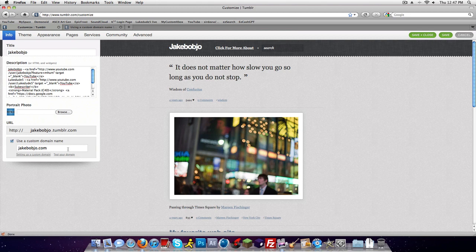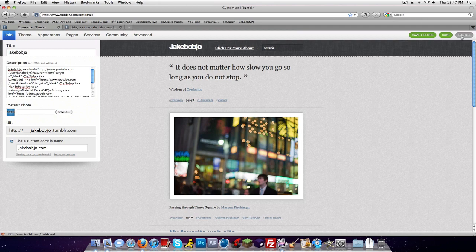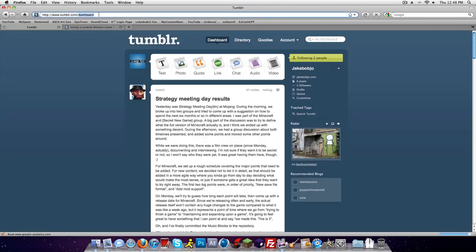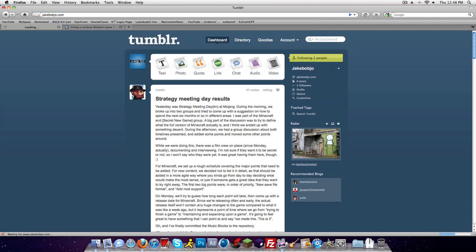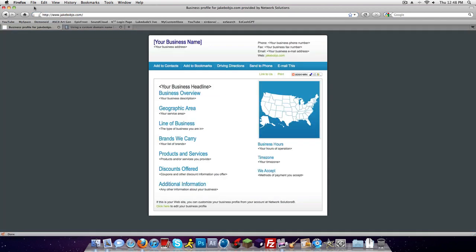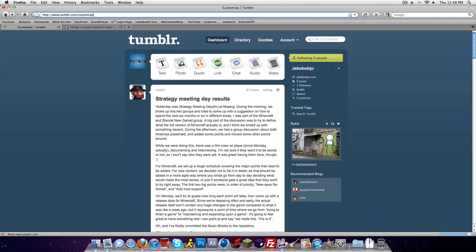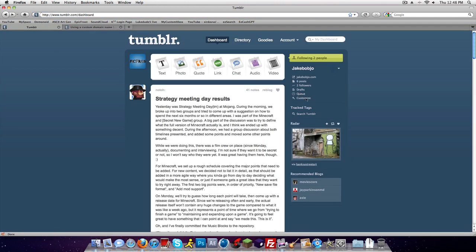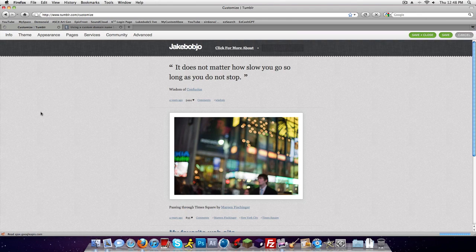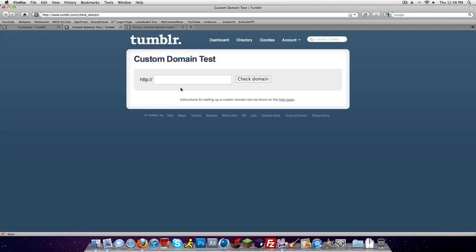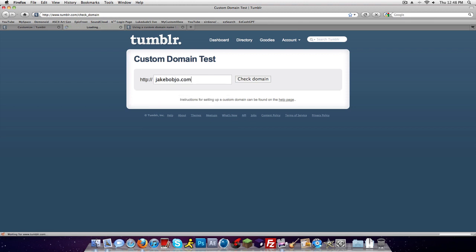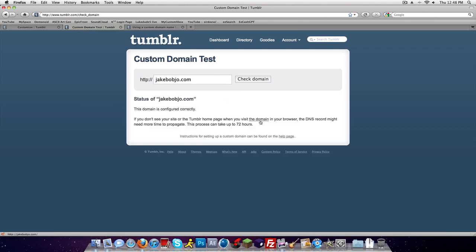Then just enter your domain right there and then just keep testing it after a while. I think mine's pointing to it, I'm not sure, I can test that real quick. I don't know if it's pointing yet. Oh yeah, see, look.